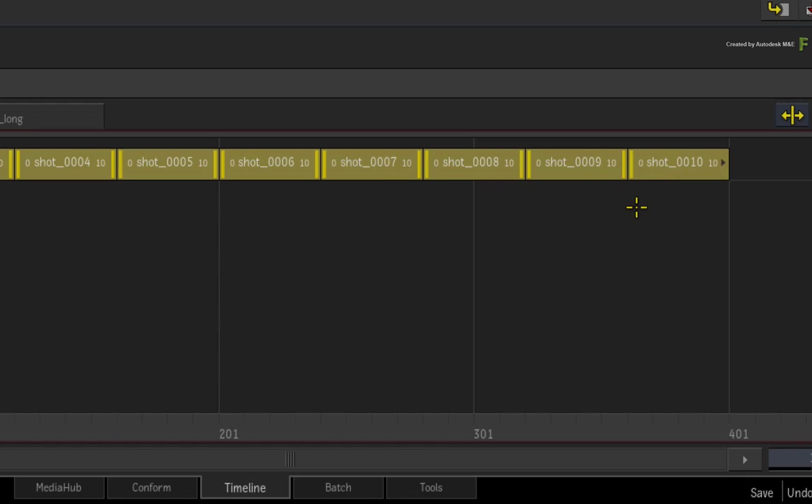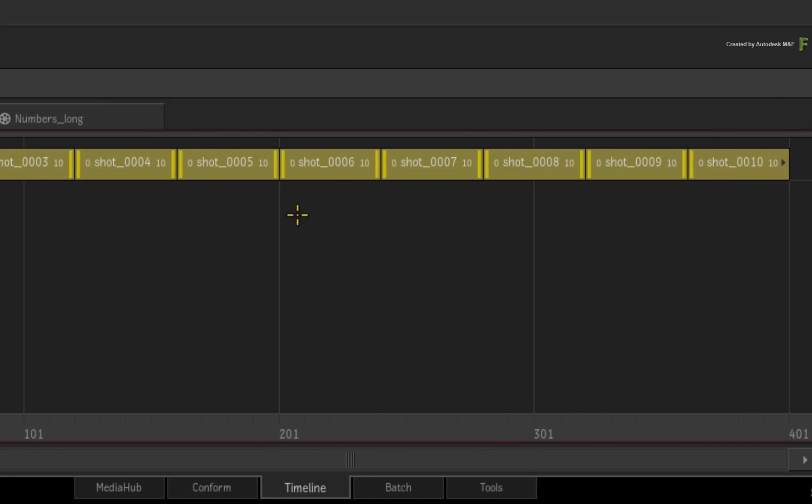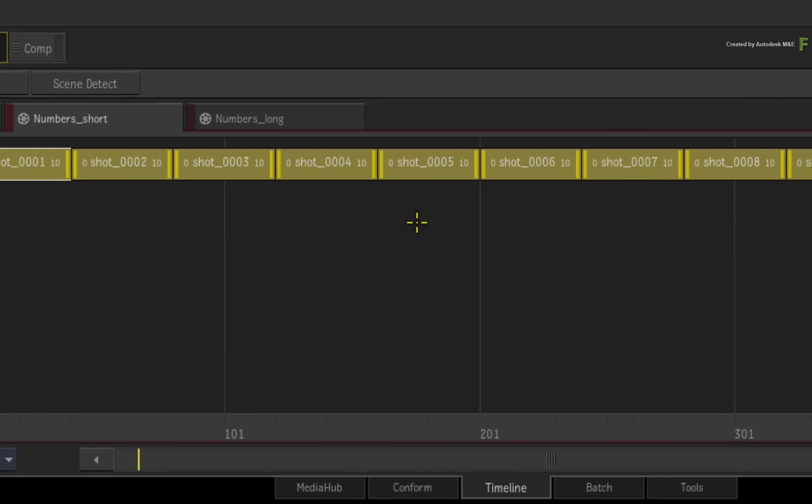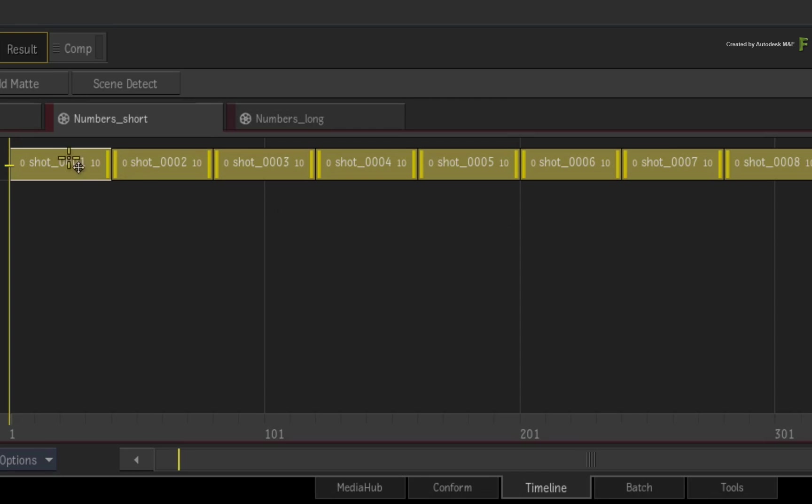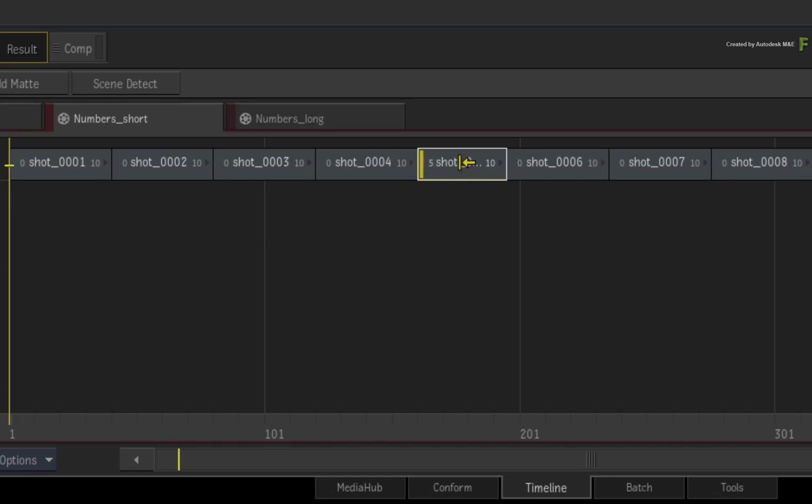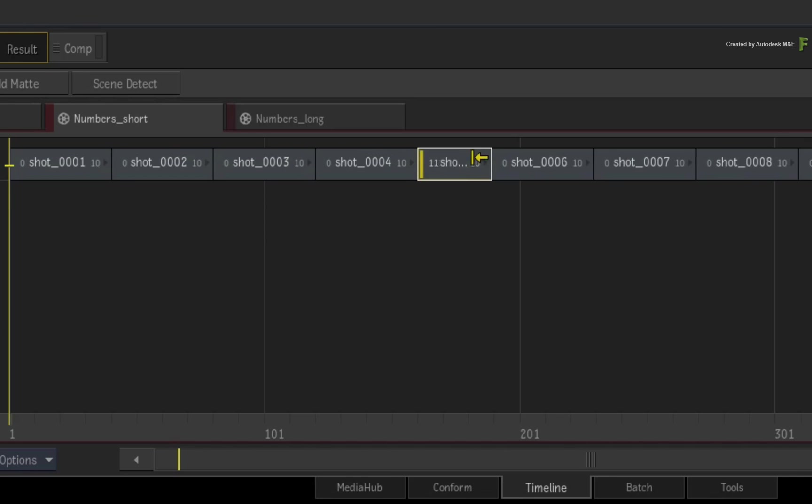by using SHIFT-SELECT instead of CONTROL-SELECT, the segments are selected, but so are the cuts between the segments. So if you try to trim the head or tail of these segments, only the segment you start trimming will be affected.